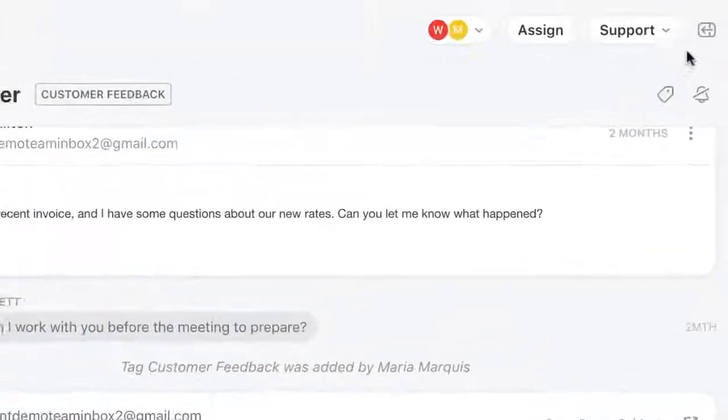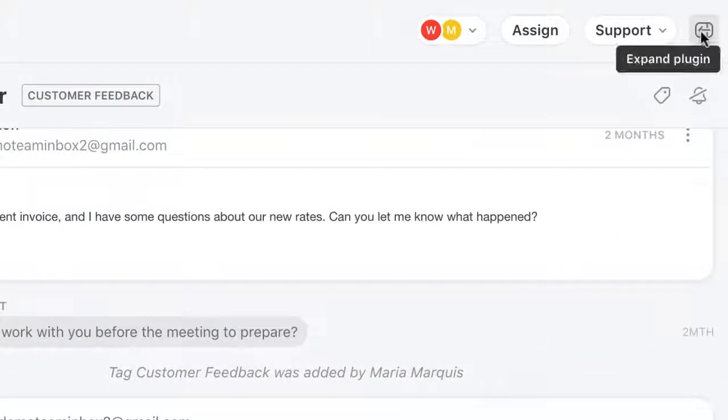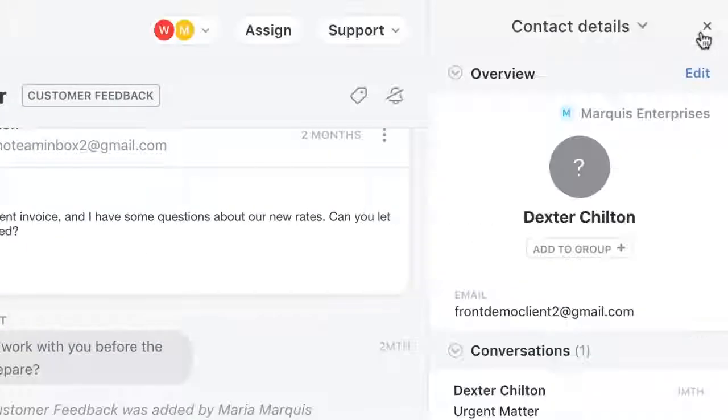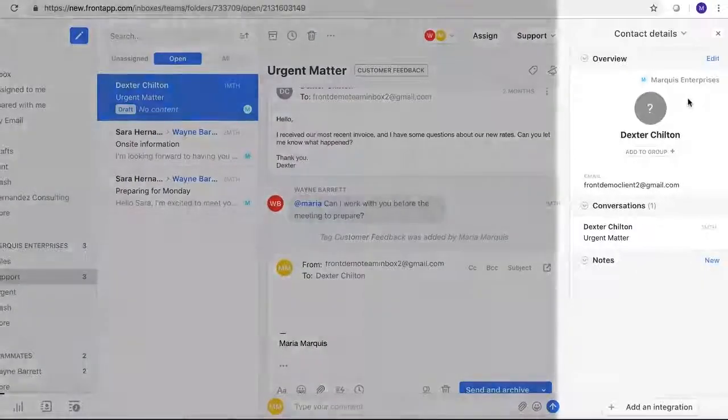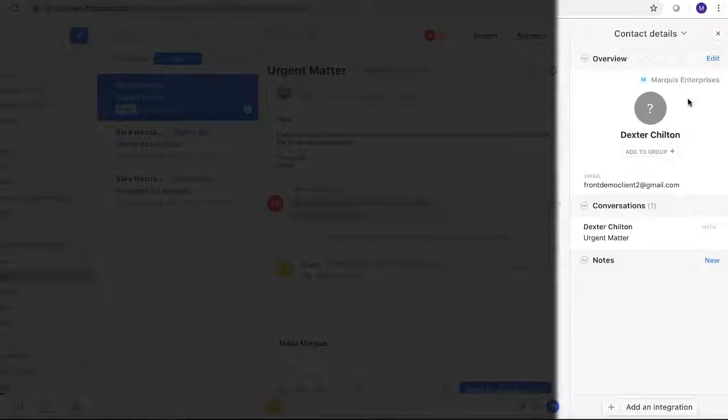Lastly is the integration plug-in panel. Here is where you'll be able to work with any of the integrations you have with your Front account.